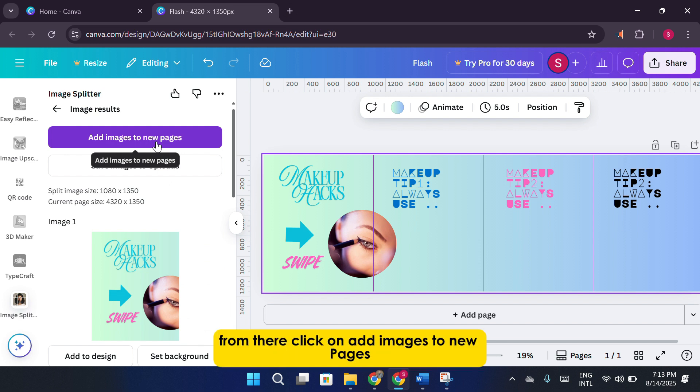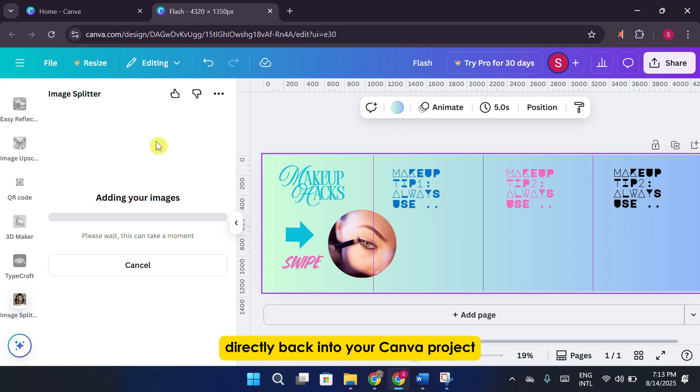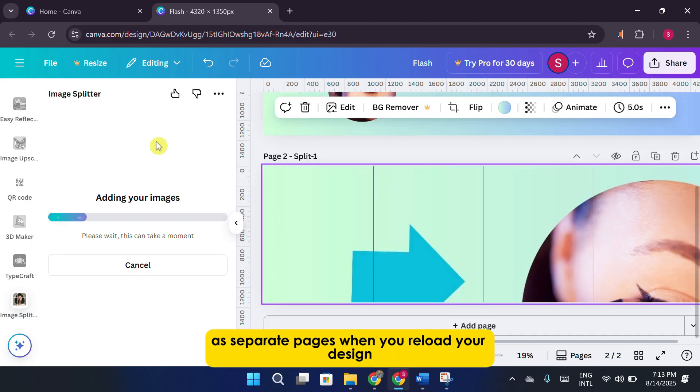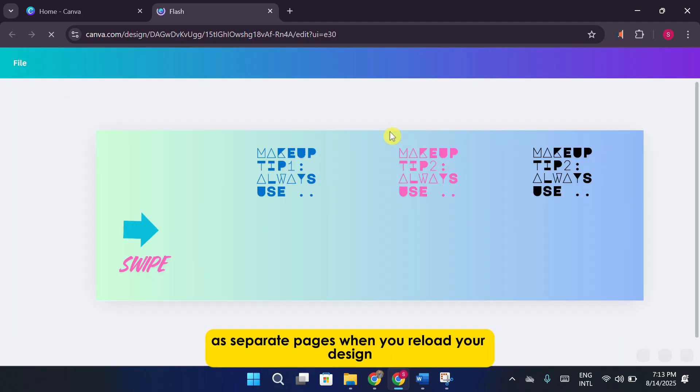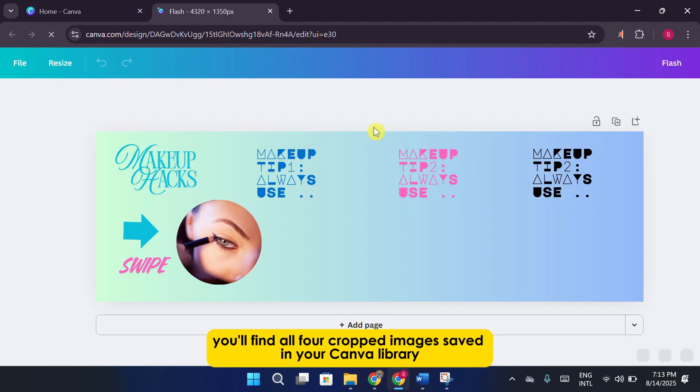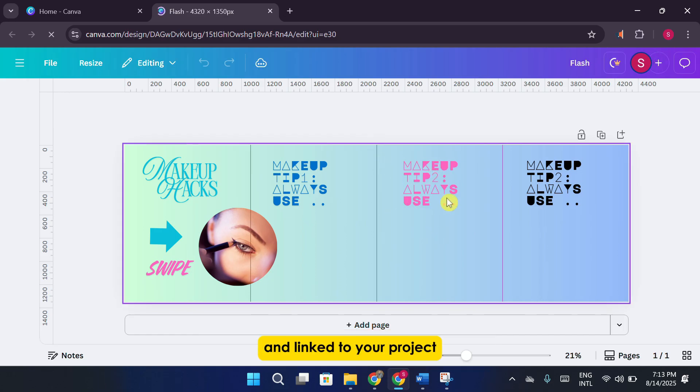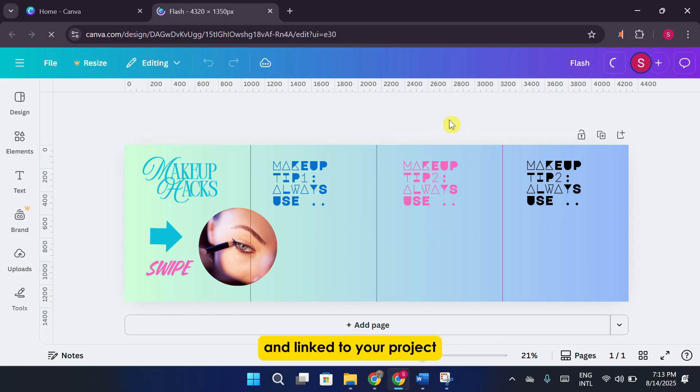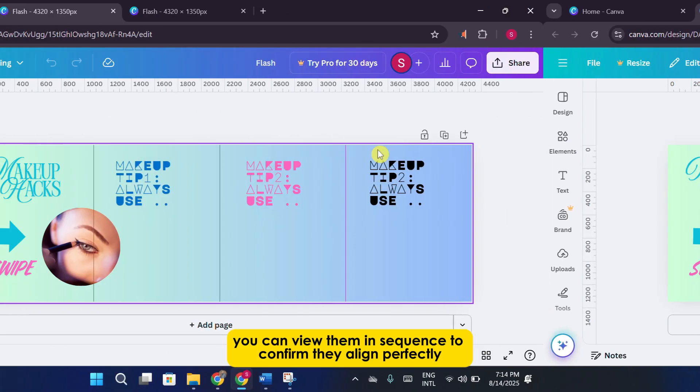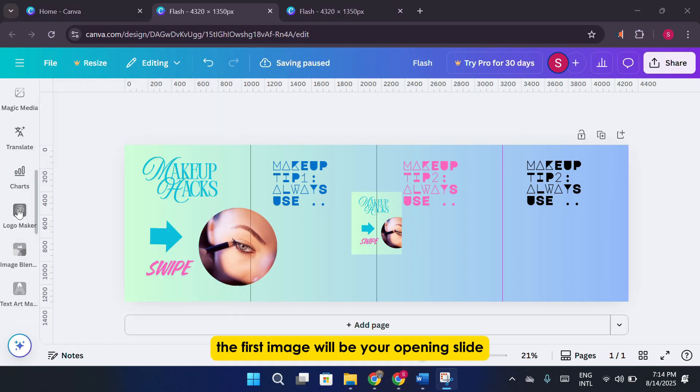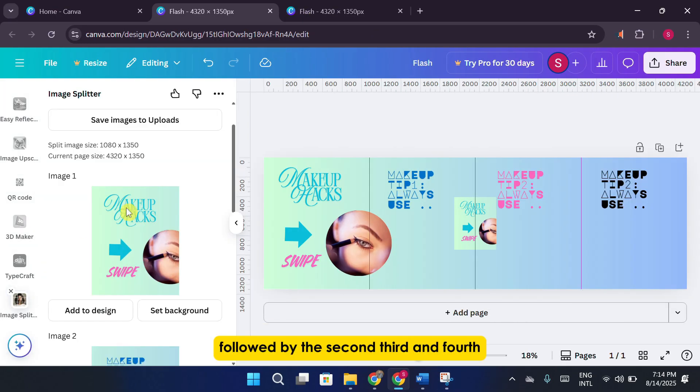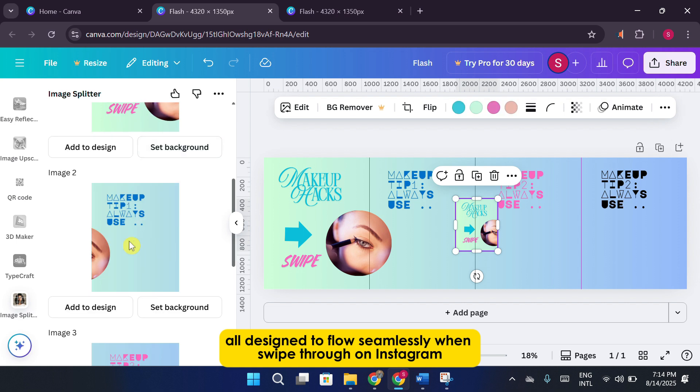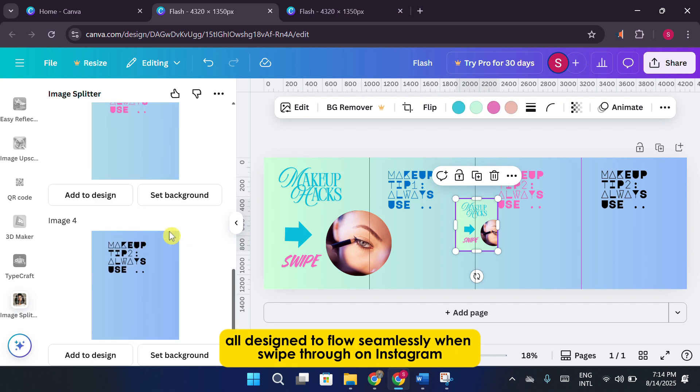From there, click on Add Images to New Pages. This is a handy feature because it sends each sliced image directly back into your Canva project as separate pages. When you reload your design, you'll find all four cropped images saved in your Canva library and linked to your project. You can view them in sequence to confirm they align perfectly. The first image will be your opening slide, followed by the second, third, and fourth, all designed to flow seamlessly when swiped through on Instagram.